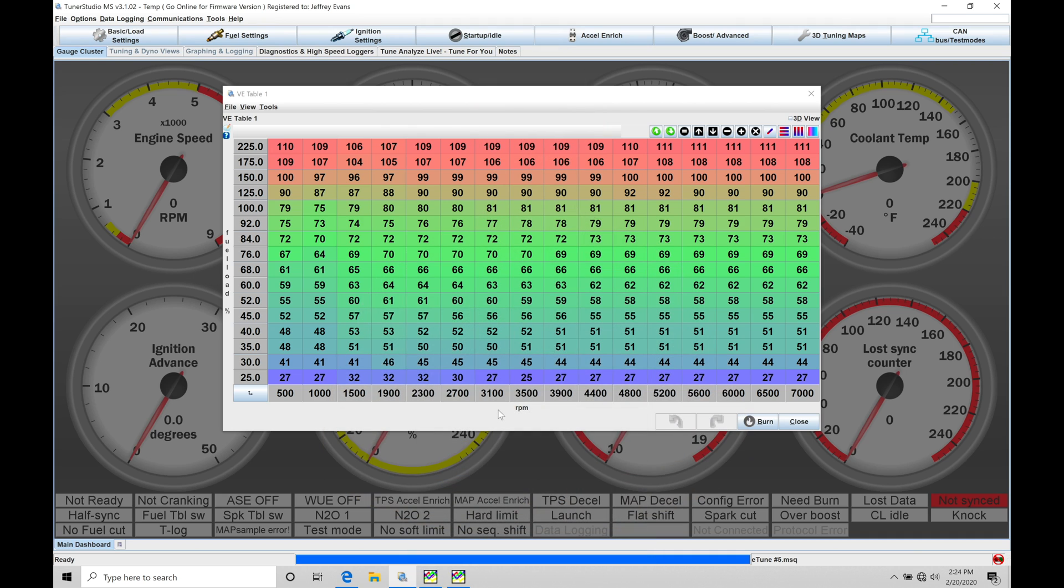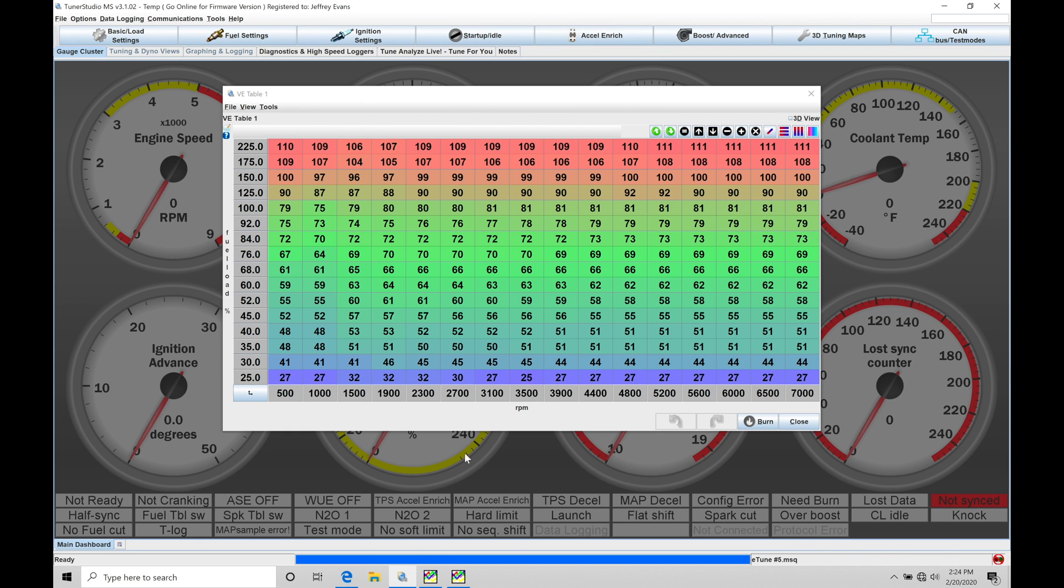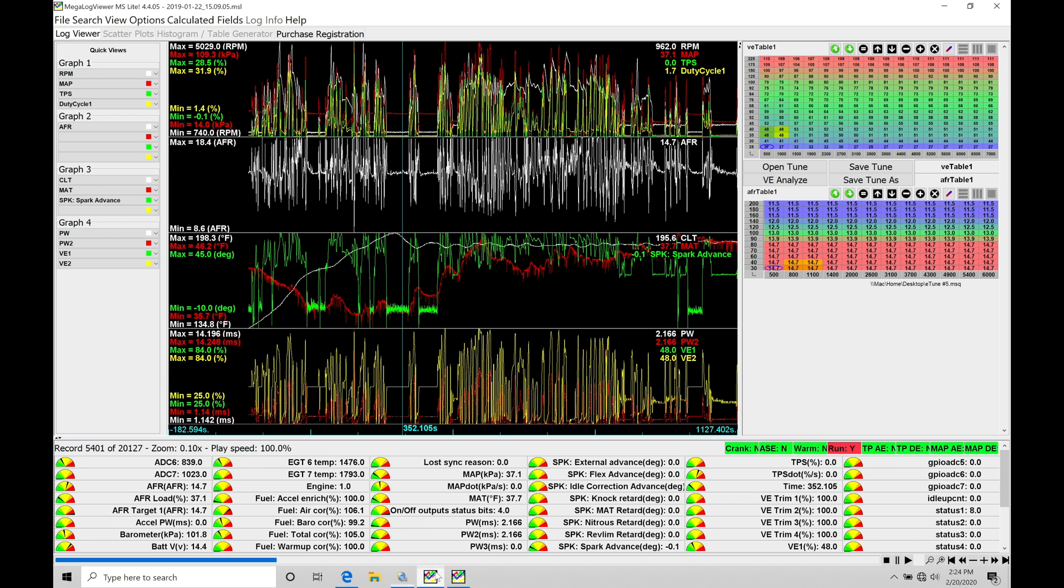Let's get started. We're going to be working with our MegalogViewer HD software in conjunction with our Tuner Studio software to further analyze and tune our main VE table. Up to this point in the training course, we've worked with our MegalogViewer software, so we're understanding and comfortable with navigating this, opening up our data logs and working with the general functionality of this software.